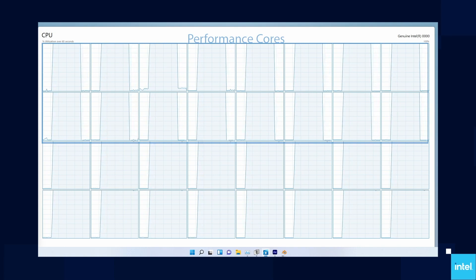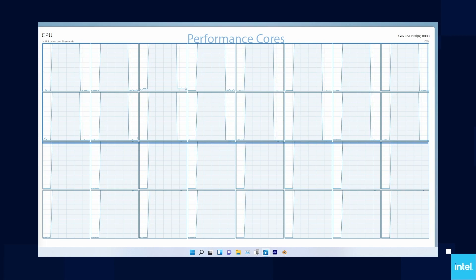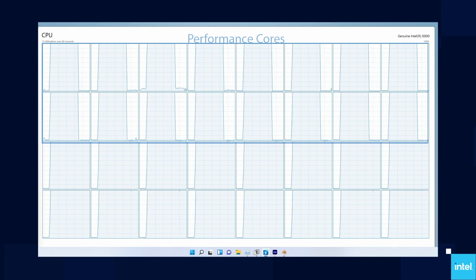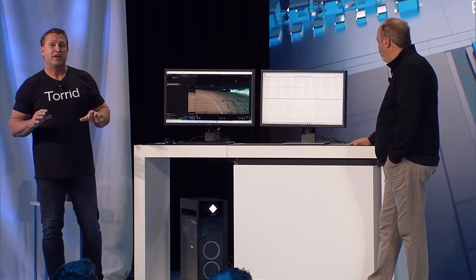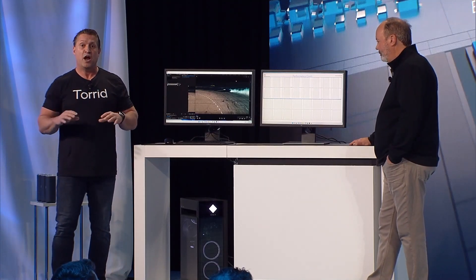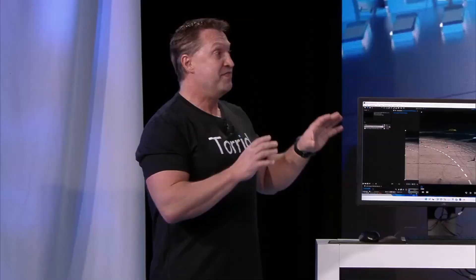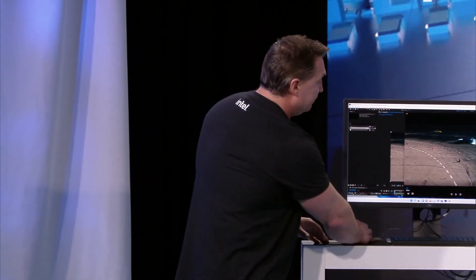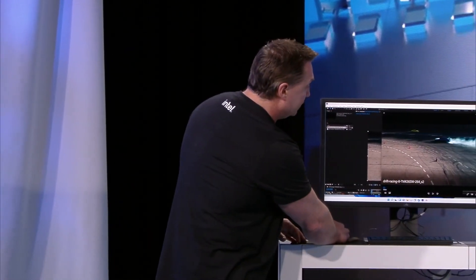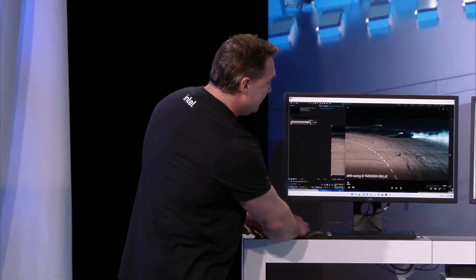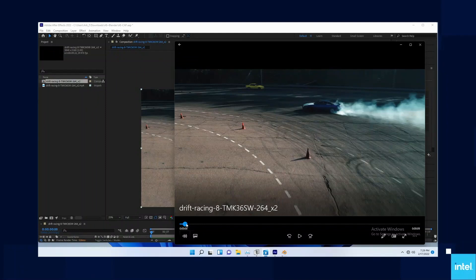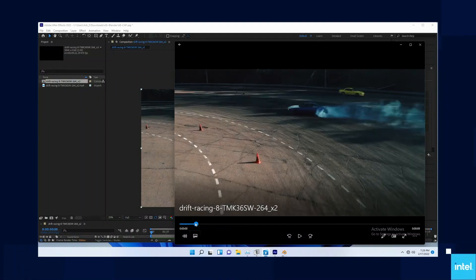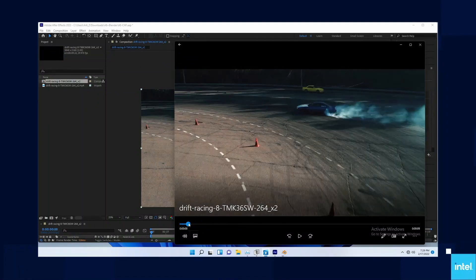Those top 16 threads, the performance cores, are ramping down to zero. They are now available for me to focus on whatever I want to focus on, and they're there to deliver the performance I need. We're going to go into After Effects, also very CPU intensive. I've got a little video clip here—it's the clip I want, but there's a yellow car in the background that has to go.